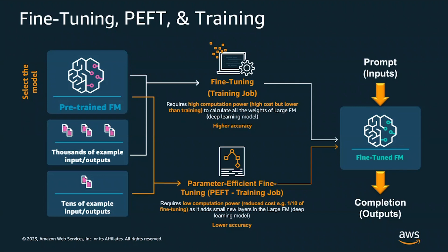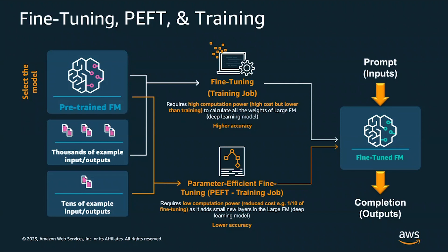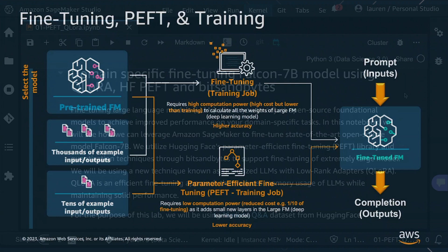These methods are called LoRa or QLaura. QLaura, in short, reduces the memory usage of the foundation model without resulting in lower accuracy, so it is able to maintain solid performance. You are able to quantize or compress the model, the large language model, using QLaura. Let's take a look at an example notebook which shows how to use QLaura and PEFT to fine-tune a large language model on SageMaker Studio Notebook.